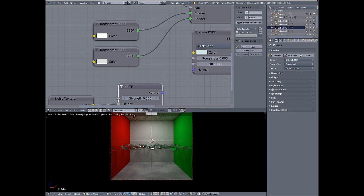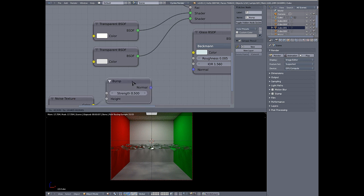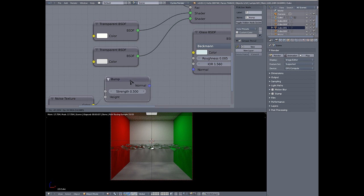And you can already see where these highlights are coming through. So this is a pretty handy material to have in your material library for faking caustics when you don't want to wait for all the samples to clear for actual caustics.